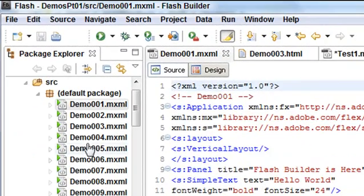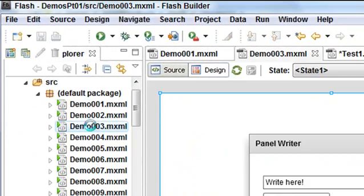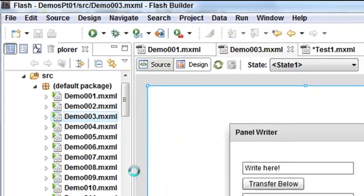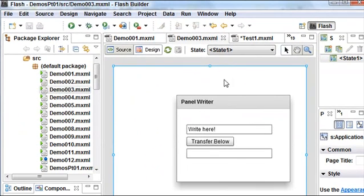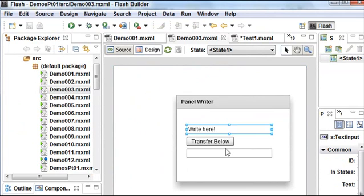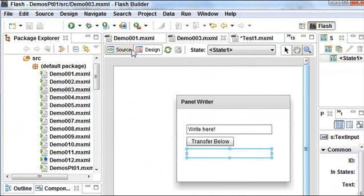Then you want to go back to the Flash Builder again. So what I want you to do is click on Demo 3. And it's very simple. All this is basically is what I call a panel writer. And you have one text box here and one text box here. And when you hit transfer, it just takes the information from text box 1 and it transfers to text box 2.